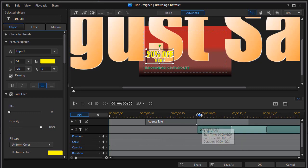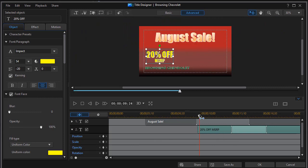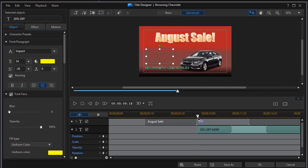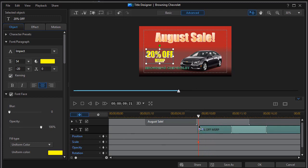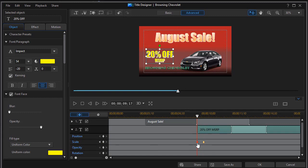So we're going to move our playhead now with that one selected. And we'll start at the beginning and we'll set a keyframe for scale. And then we'll move in a bit. And again I want it to be pretty close. Let's see my time is 9:21. Let's go to about 10:08 and set another keyframe. In fact I might move this one back just a hair. There we go.